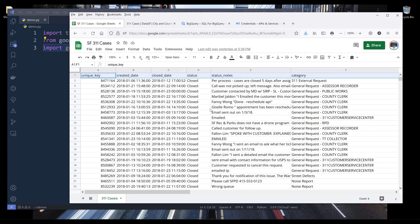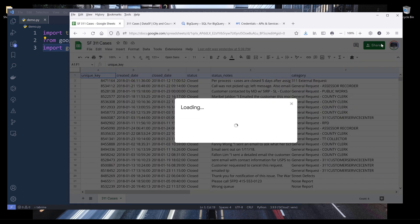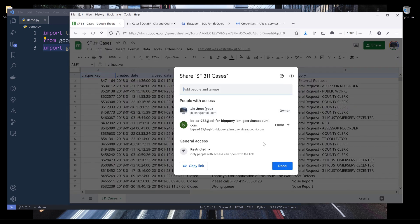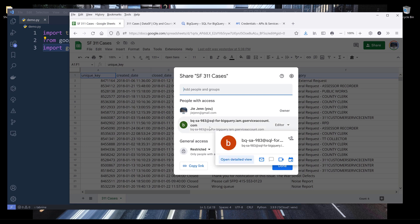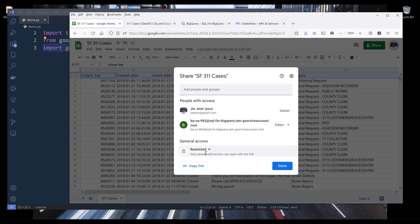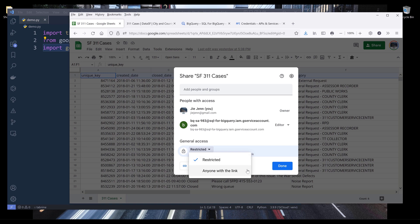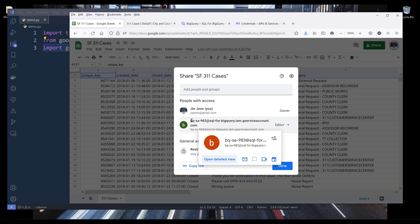Go into the Google Sheets document you want to create a connection to, click Share at the top, and share the document with the BigQuery service account email address. Alternatively, you can set the Google Sheets as public — anyone with the link will be able to access the dataset. I'll share this Google Sheets document with my service account email address.